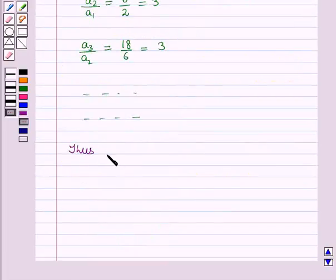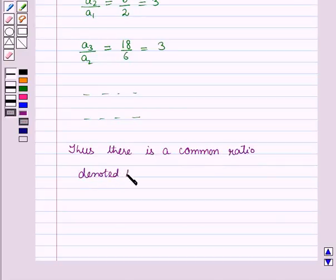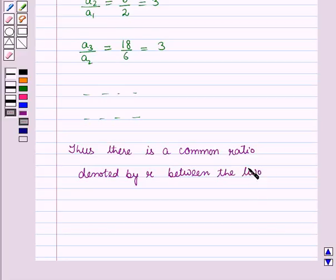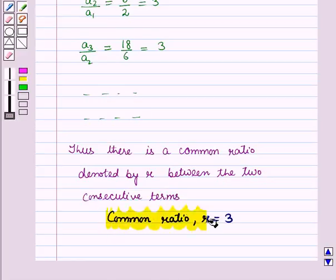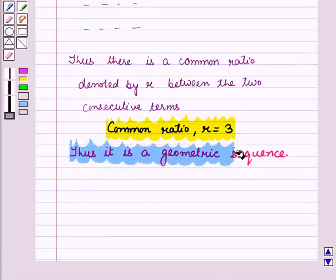Thus, we see that there is a common ratio, denoted by r, between the two consecutive terms of the given sequence, and that common ratio r is equal to 3. Thus, it is a geometric sequence.